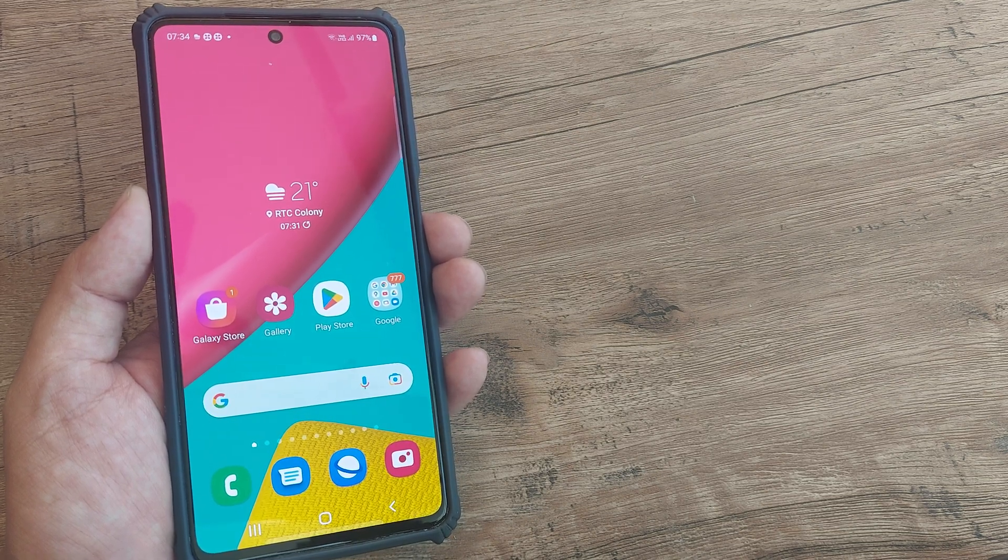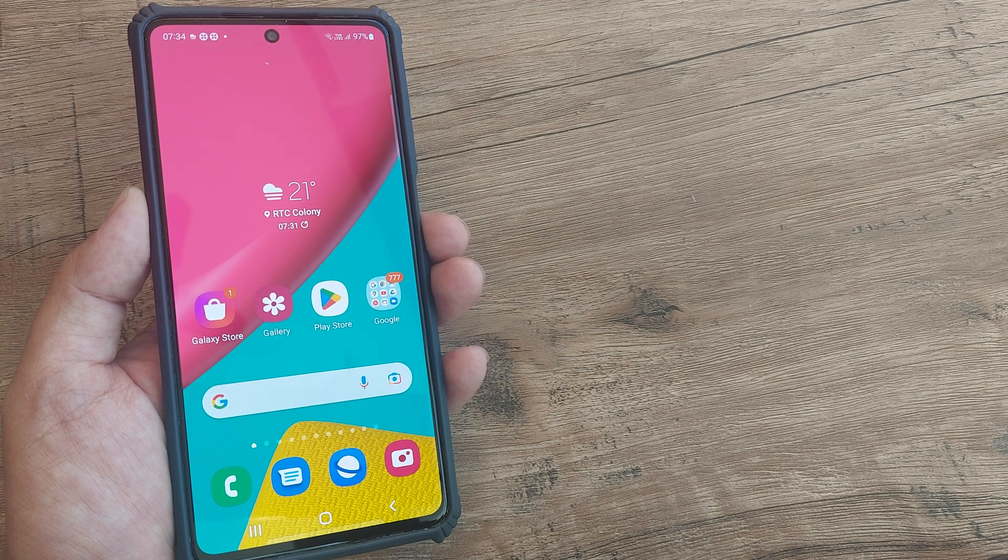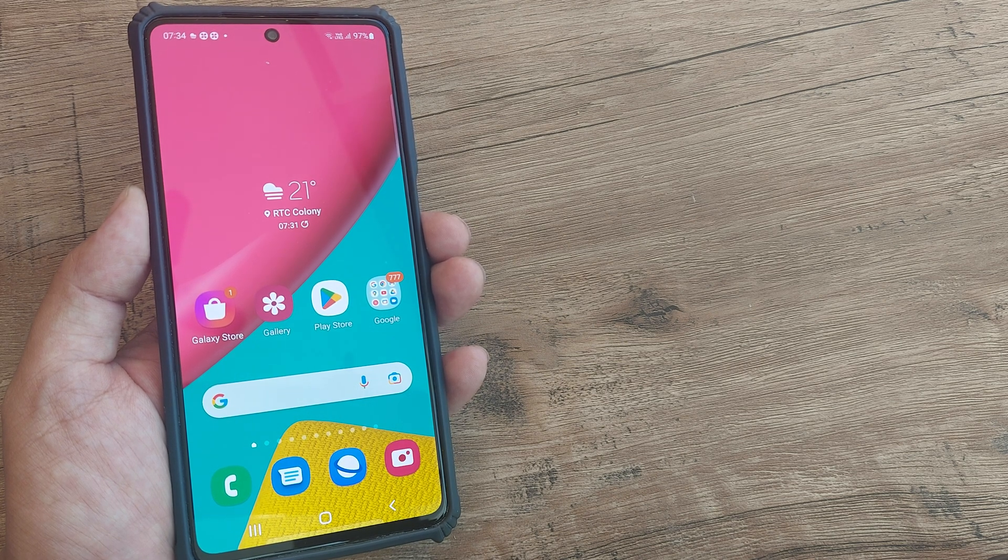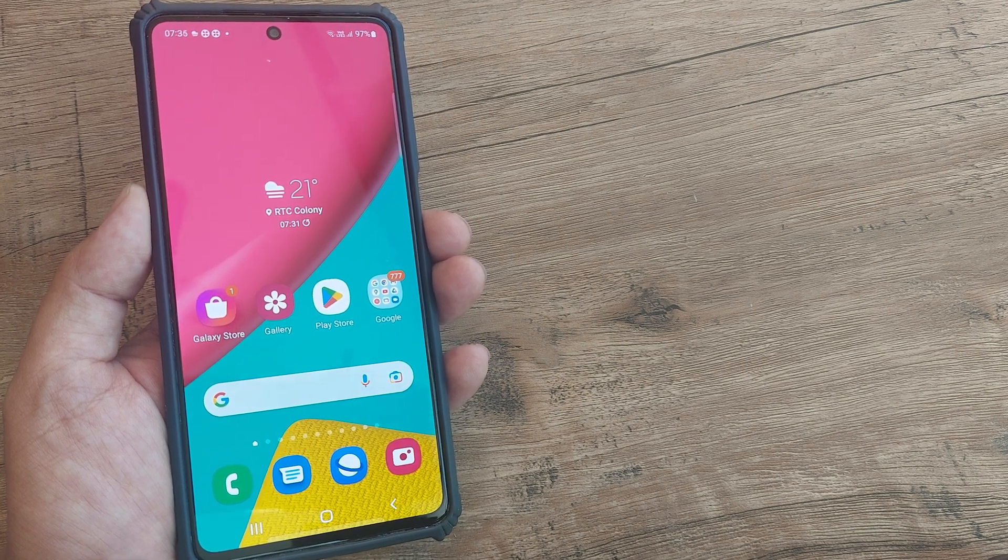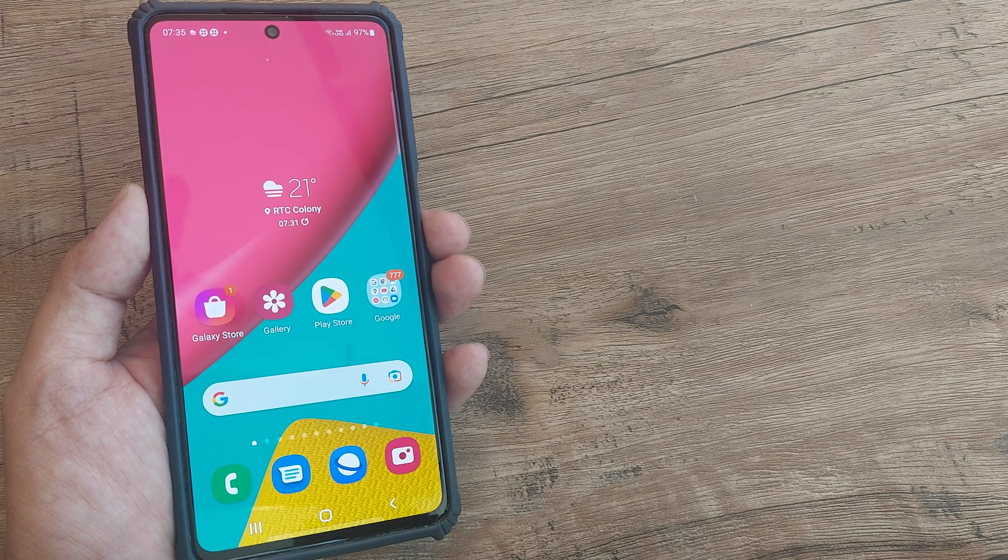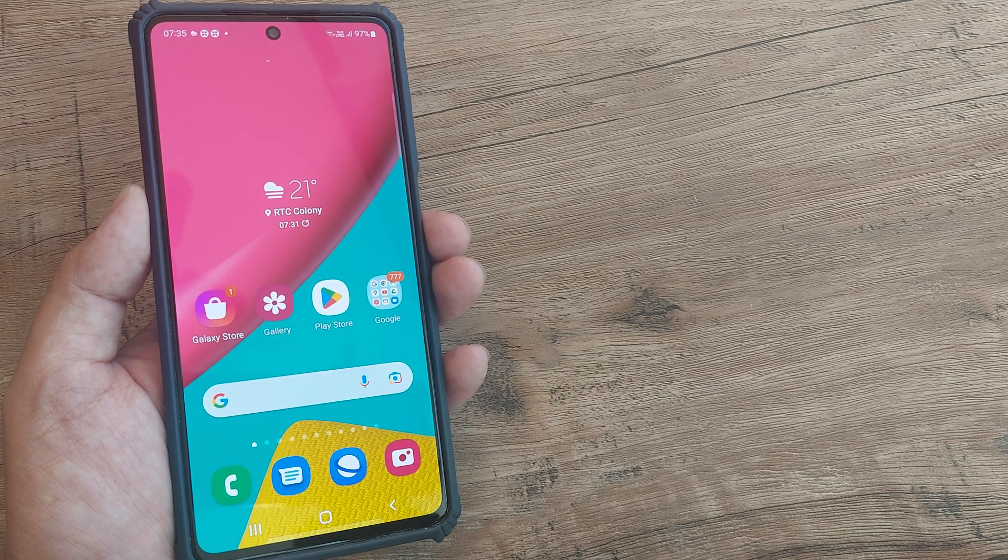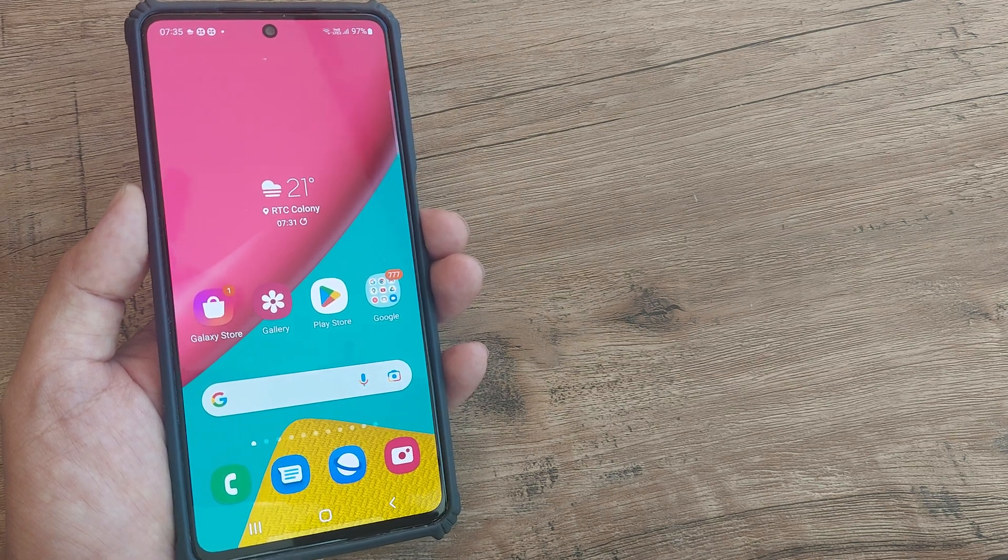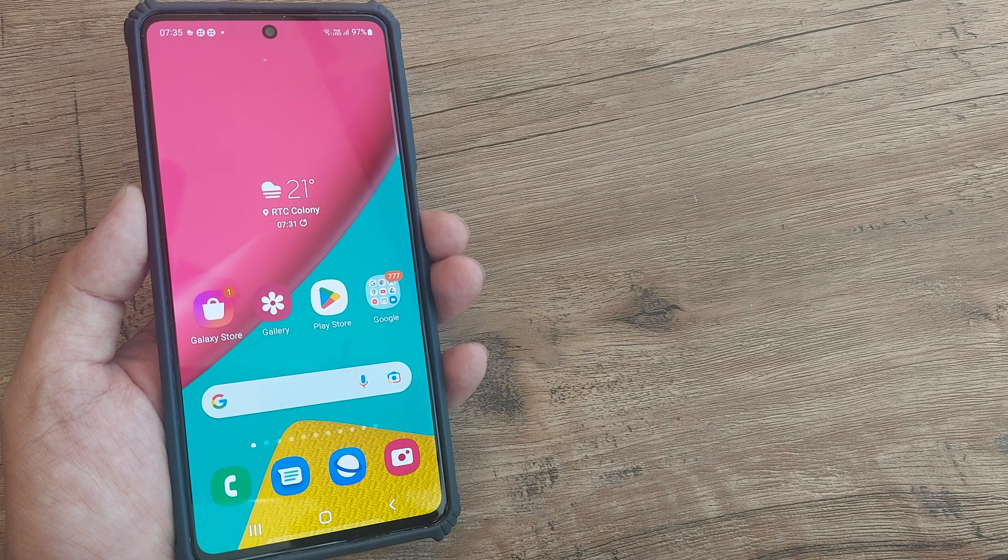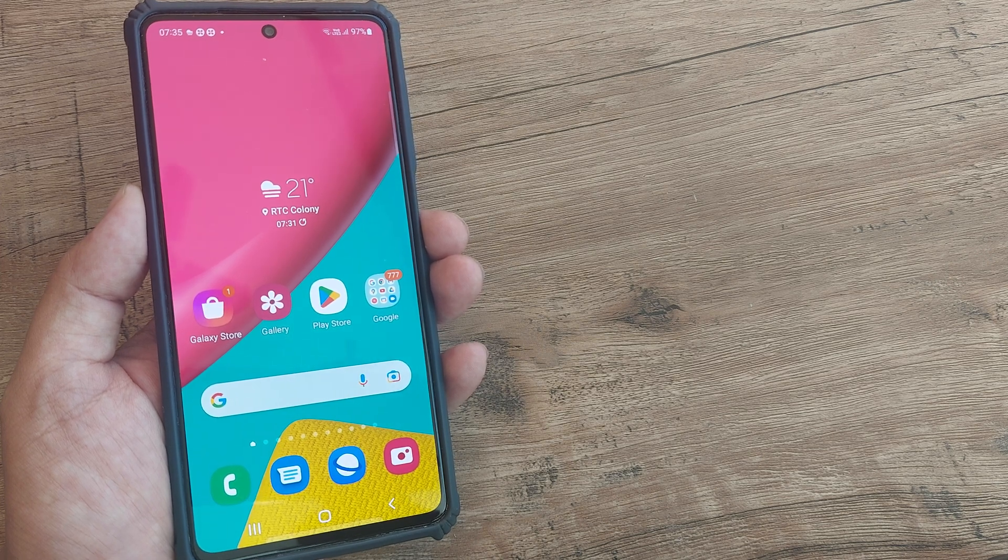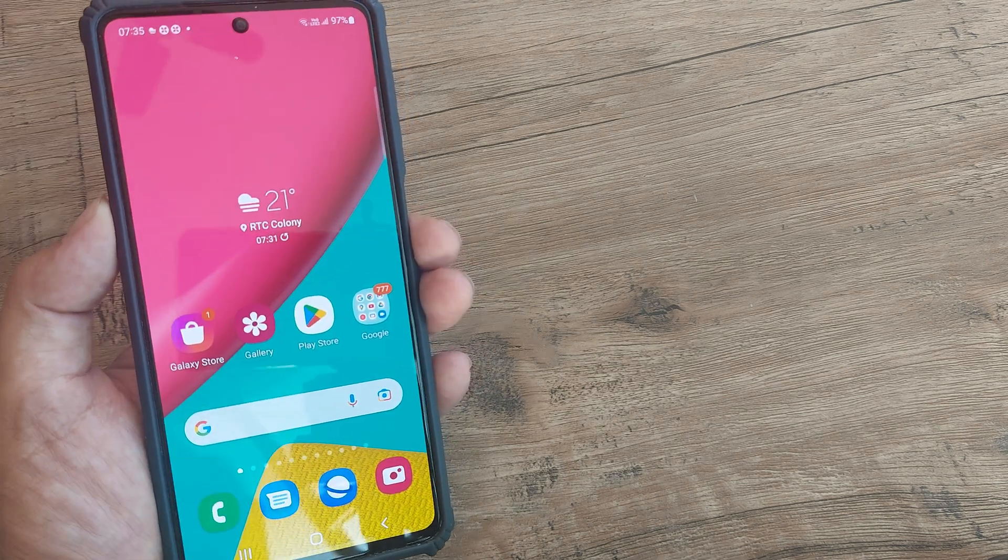Now as you all may be aware that the Samsung M53 is a 5G compatible phone and in case you have a 5G SIM you first need to configure this device for allowing it to access 5G network services. Let's look at how this is done.